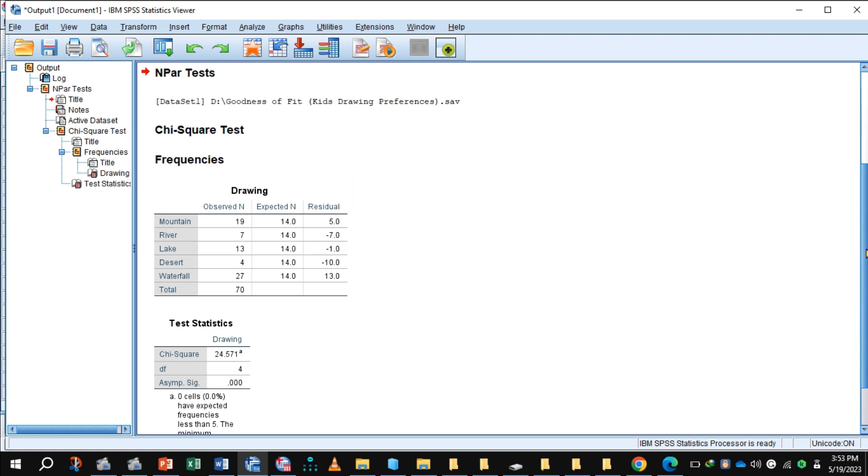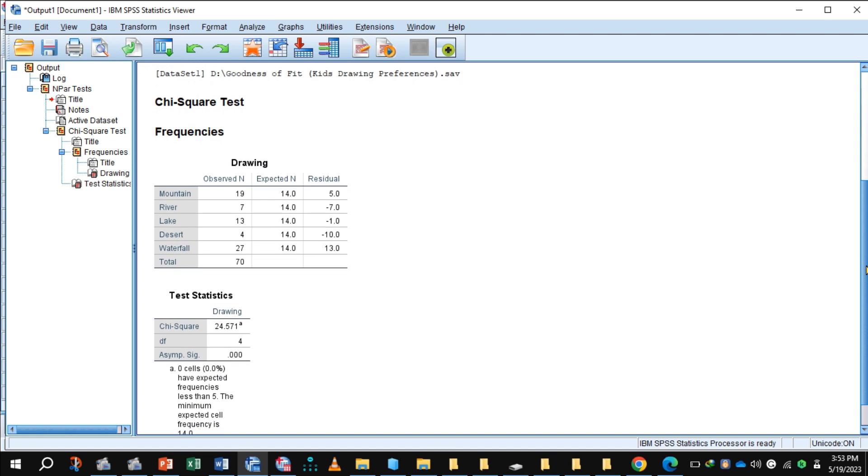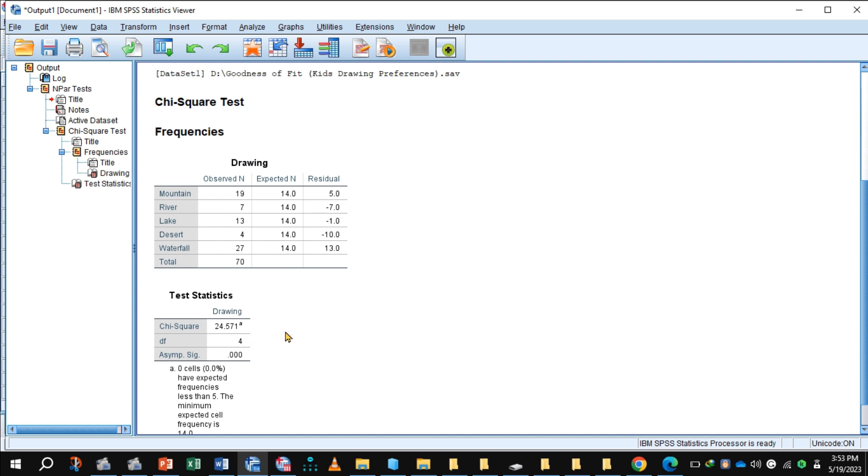So this is the value of chi-square: 24.571. This is the degree of freedom. We have five categories, c-1 is equal to 4, and this is the p-value.